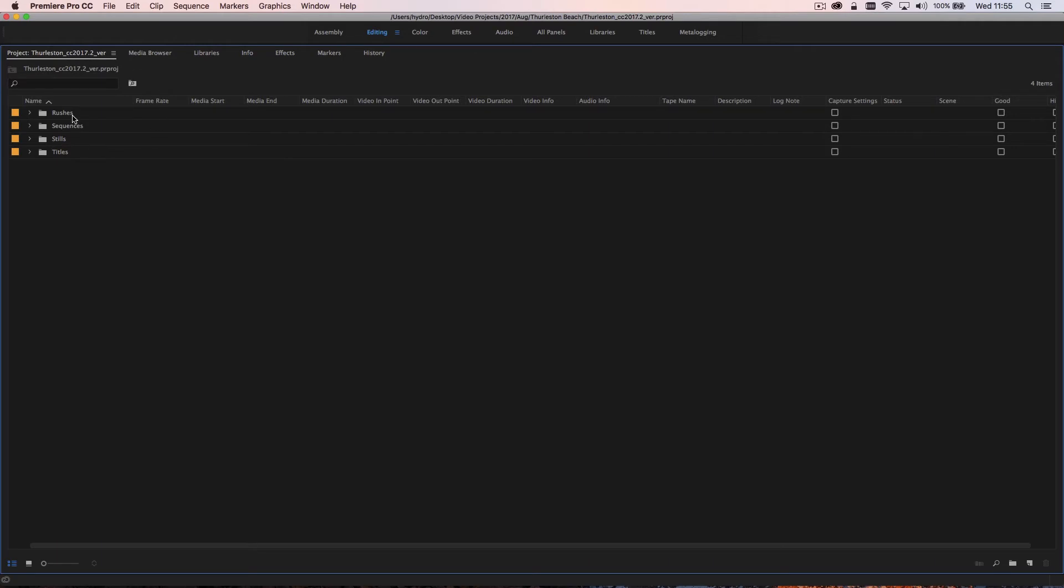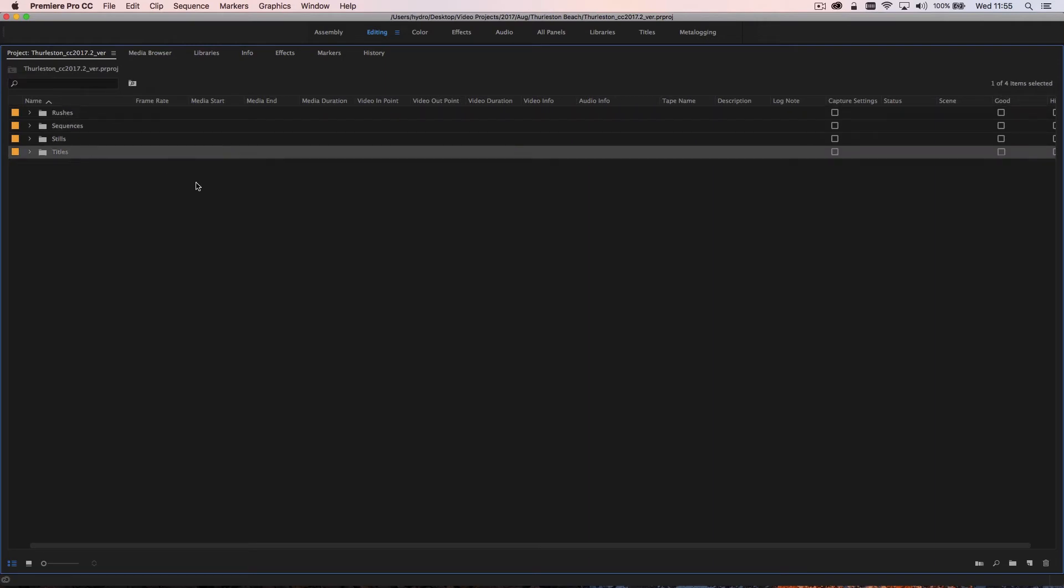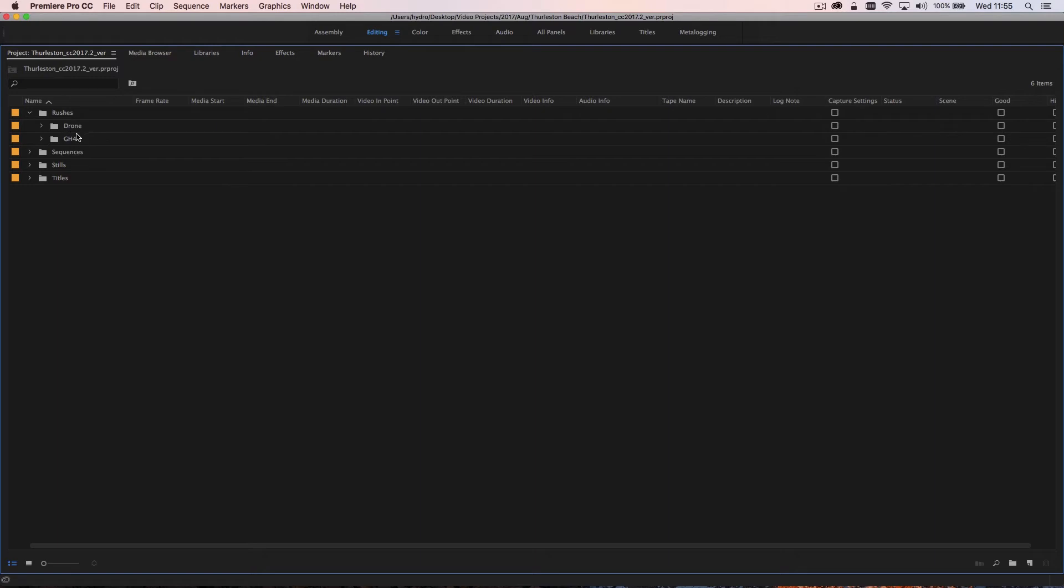Now within this project I have to begin with just four folders: I have my rushes, I have my sequences, I have stills and titles. So fairly simple. If we go into the rushes folder you'll see that this is then broken down into a further two folders, one being drone and one being GH4.